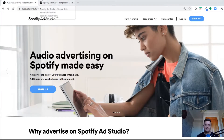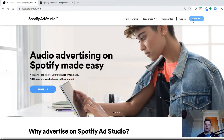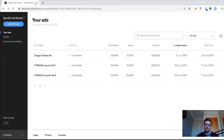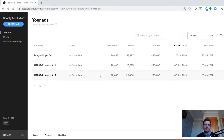Once you've set up your free Spotify account, you need to create a free Spotify Ad Studio account. It asks a few questions about you and what kind of ads you're running. I've already done that stage, so I'll take you straight into Spotify Ad Studio. Here are some previous ads I've run.